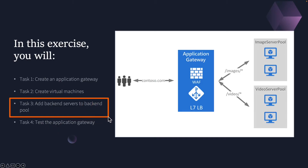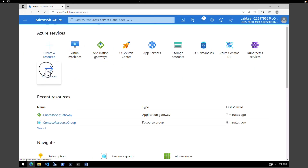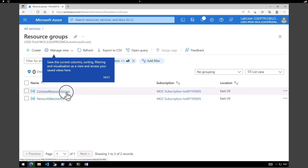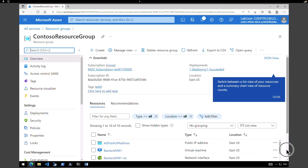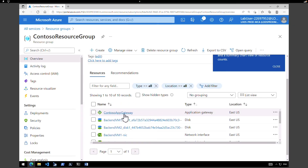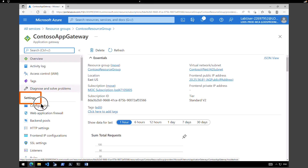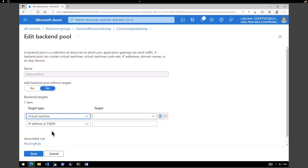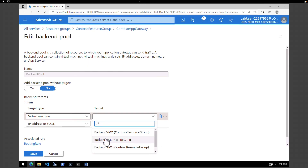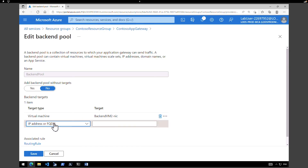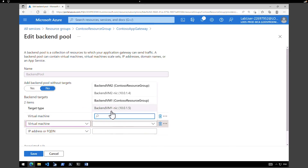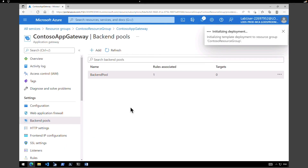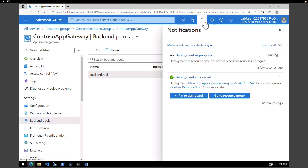Both virtual machines have been successfully created and are running. The next task is to add the backend servers to the backend pool. Go back to the homepage, go to All Services, then Resource Groups, pick the resource group where we created the Application Gateway, and select the Application Gateway. Sort by type and select the Contoso App Gateway. On the left-hand side under Settings, click on Backend Pools and select the backend pool. Under Target Type, select Virtual Machines and choose the backend VMs we just created — VM2 and VM1 — then click Save. It is initializing the deployment to add both targets to the backend pool.